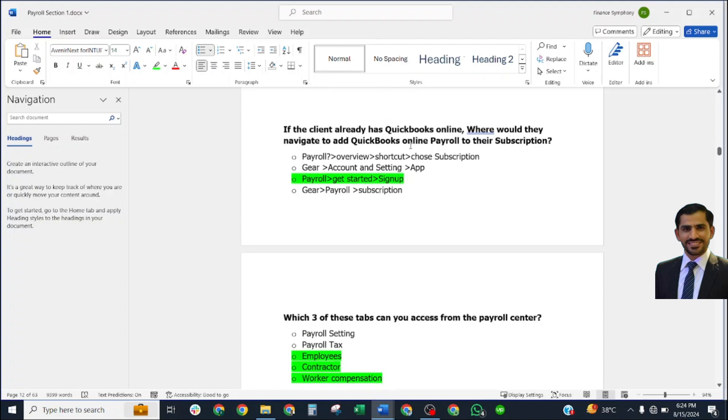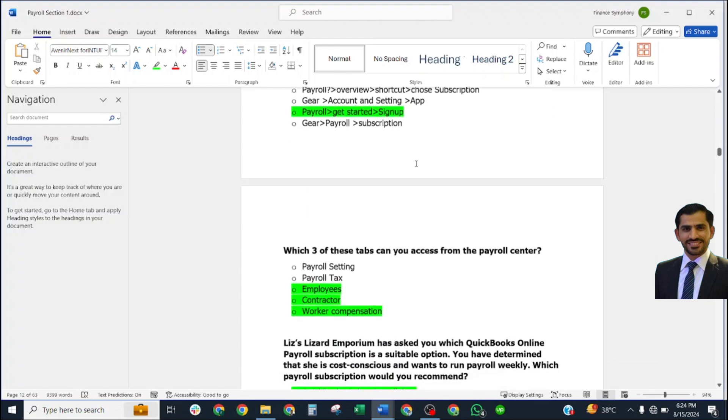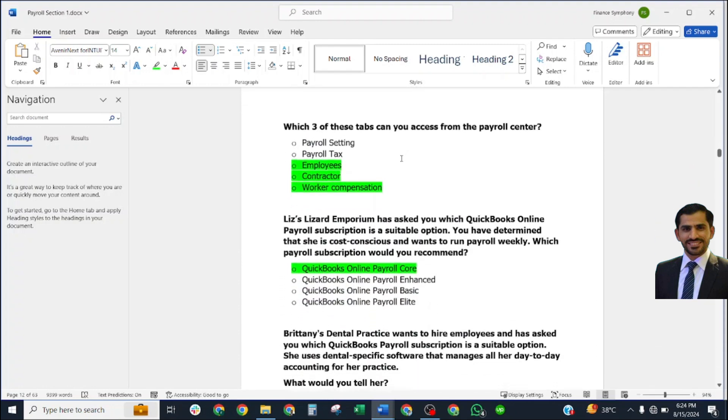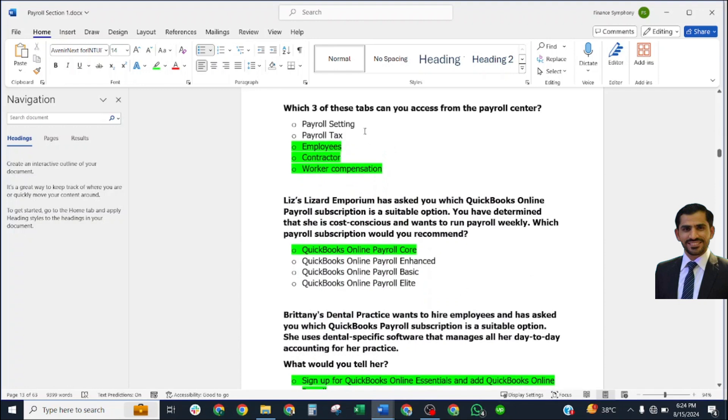If the client already has QuickBooks Online, where would they navigate to add QuickBooks Online Payroll to their subscription? Correct answer: Payroll, Get Started, Sign Up.